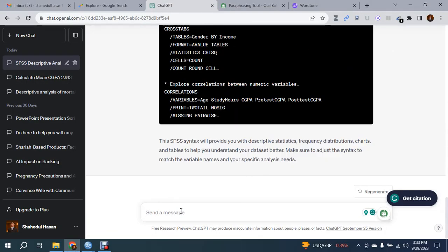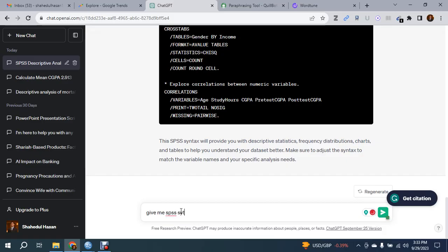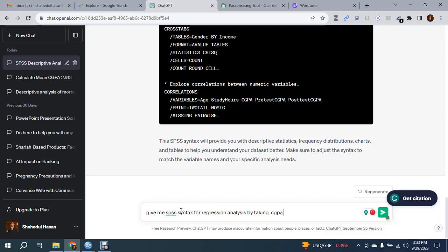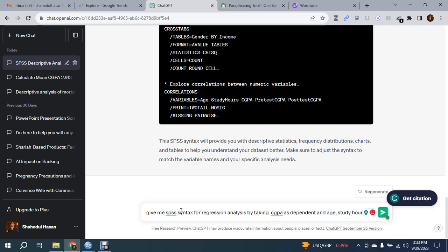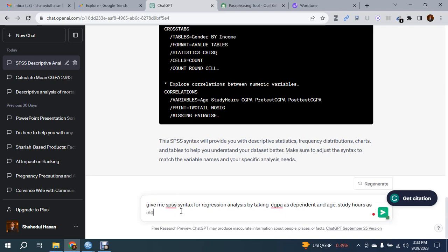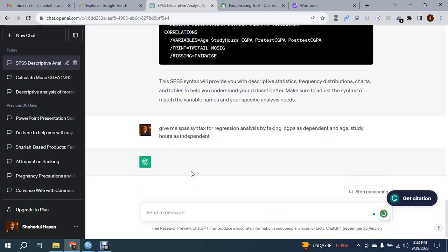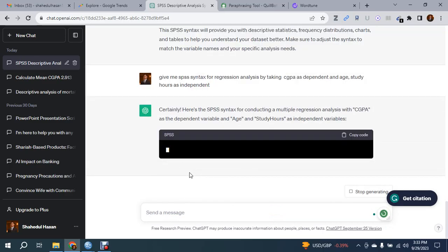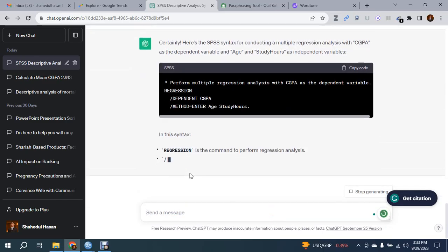Write here: give me SPSS syntax for regression analysis by taking CGPA as dependent and age and study hours as independent variables.